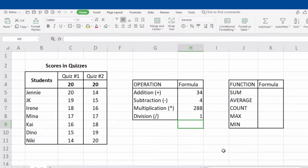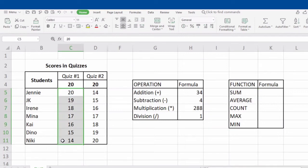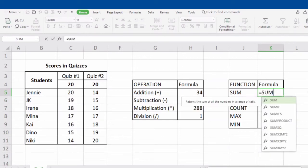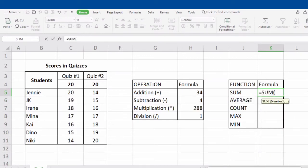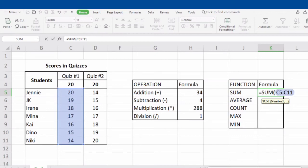Let's go to the different kinds of built-in functions in a spreadsheet. First, we have SUM. SUM calculates the overall sum of the selected range. For example, from C5 to C11. To perform the operation, type in the equal sign, the word SUM, open parenthesis, C5, followed by a colon, C11, and close parenthesis. Don't forget to click Enter to see the result.